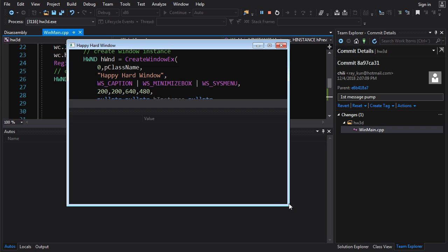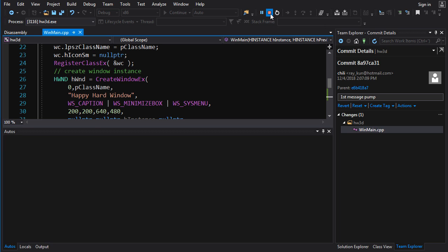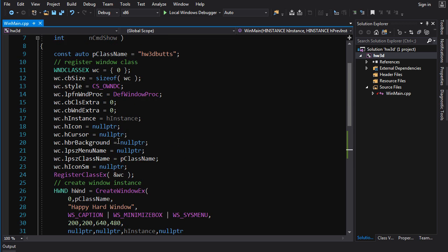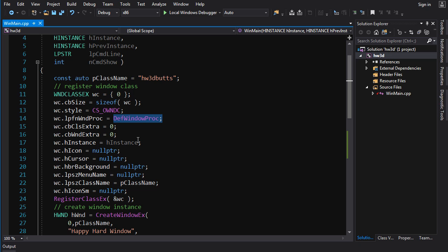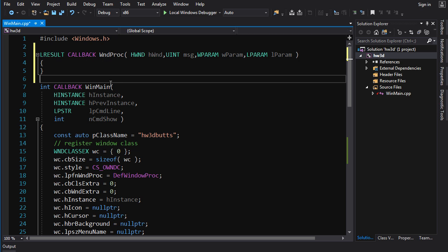Running it now, we've got our window and we can move it. We can't resize it because I didn't enable that ability, but we can minimize and maximize it. If we close it though, notice the program isn't actually closing — the window is gone but our process is still running, we get that zombie process. Remember we set the window procedure to the default procedure which has default behavior for all important messages including WM_CLOSE, but the default procedure doesn't know whether you want to quit the whole application or just close that one window.